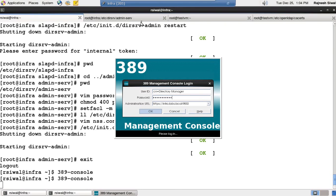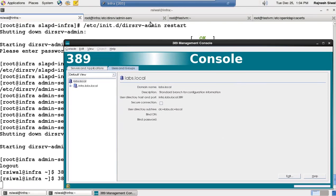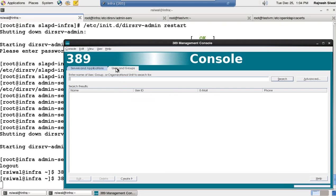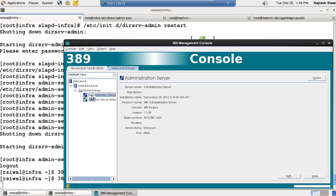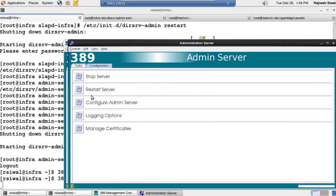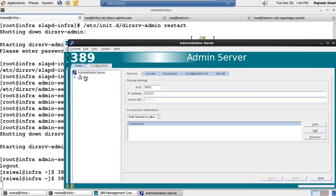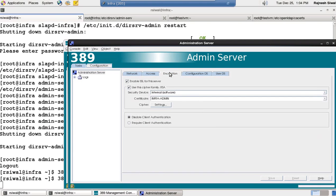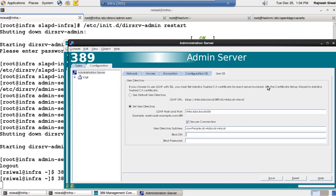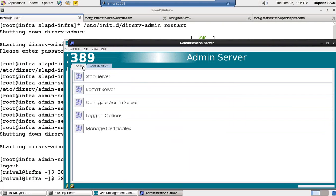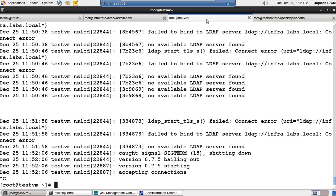Manager@123. User directory and host that it is connecting to is 389. And user directory subtree is OK. Let me see the configuration. Coming out to encryption and set user directory. OK. If you choose to use LDAP with SSL, you must first install CA certificate for each server involved, that we have done. Use the certificate setup wizard to install the trusted CA certificate, that we have done.